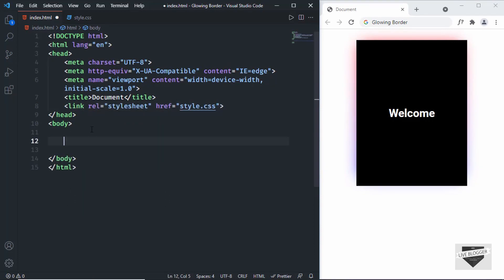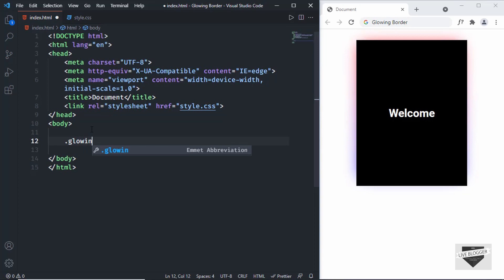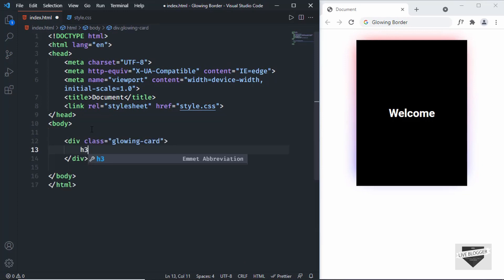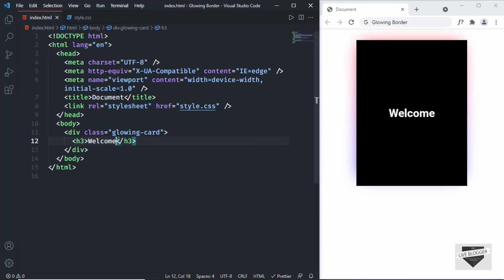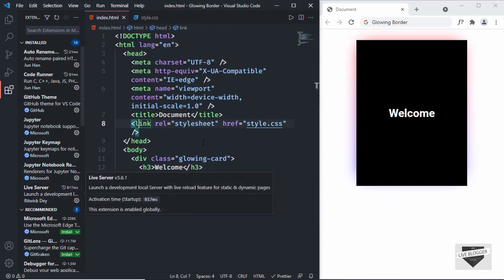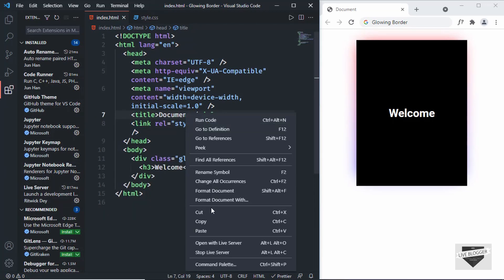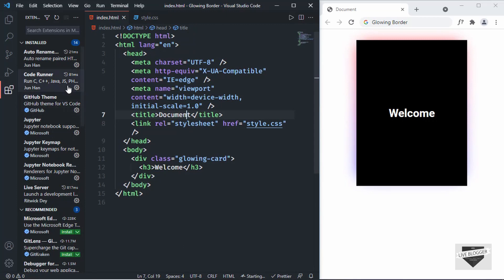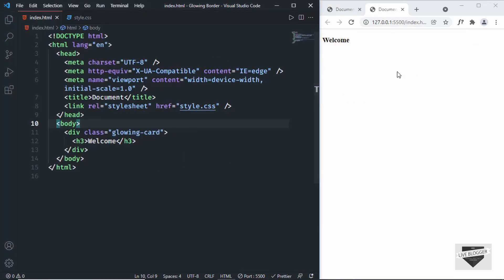The HTML is pretty simple — I'll just create a div with a class of 'glowing-card', and inside it create an h3 with the text 'Welcome'. Now let's open this in the browser. I have the Live Server extension installed in VS Code, so right-click the HTML file and click 'Open with Live Server'. Now we can see the design displayed in the browser.